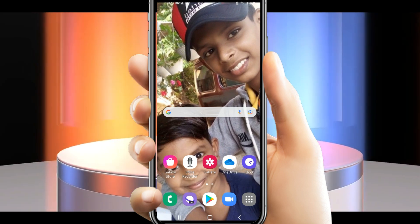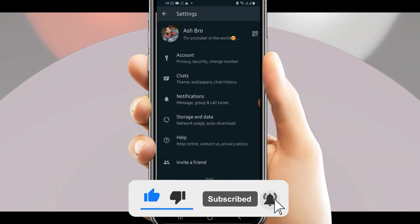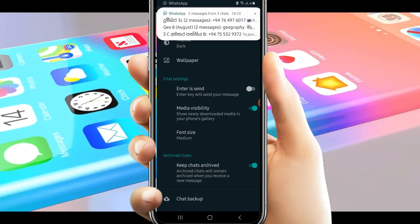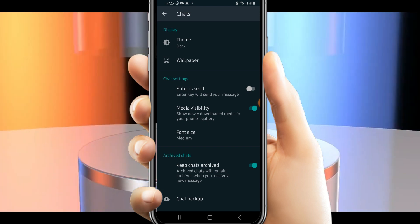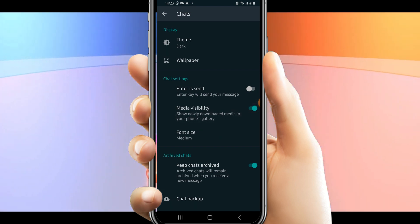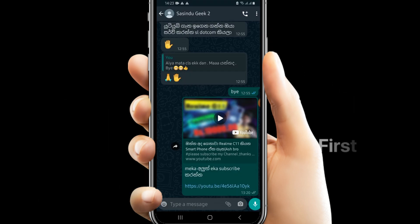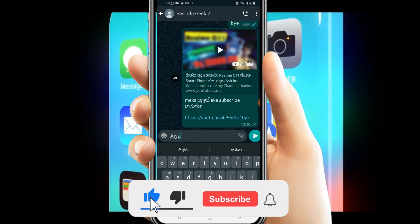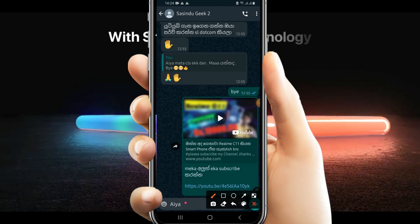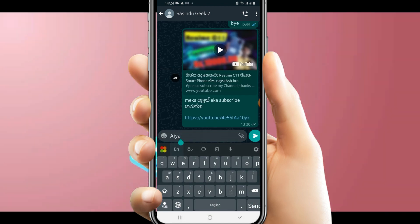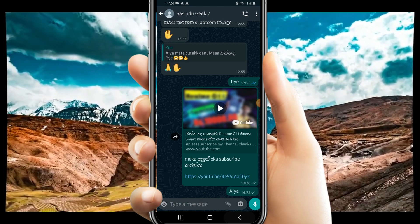I will open WhatsApp and click on the Settings button, then click on the Chats button. I will send my message to my channel.